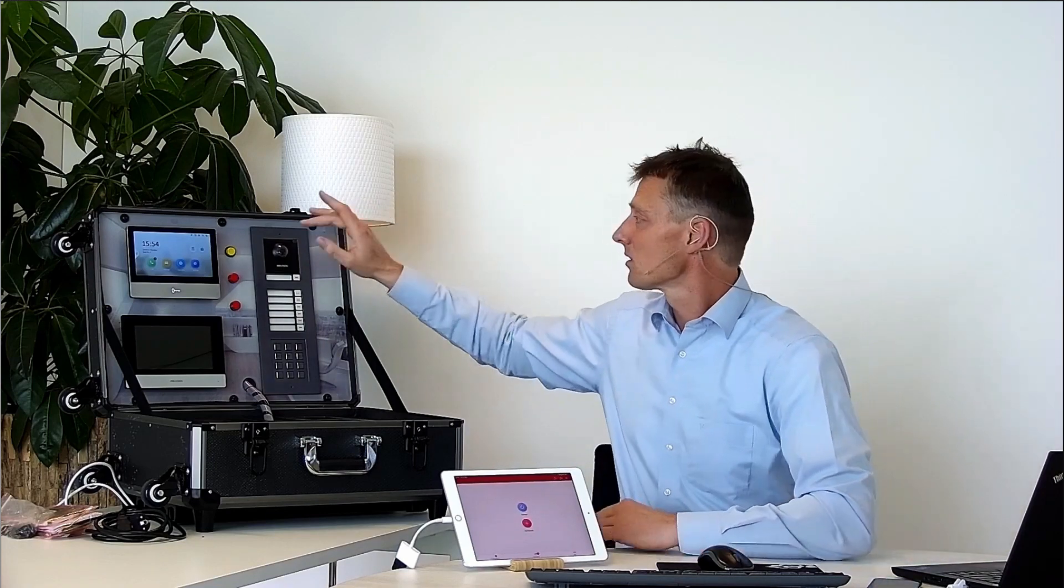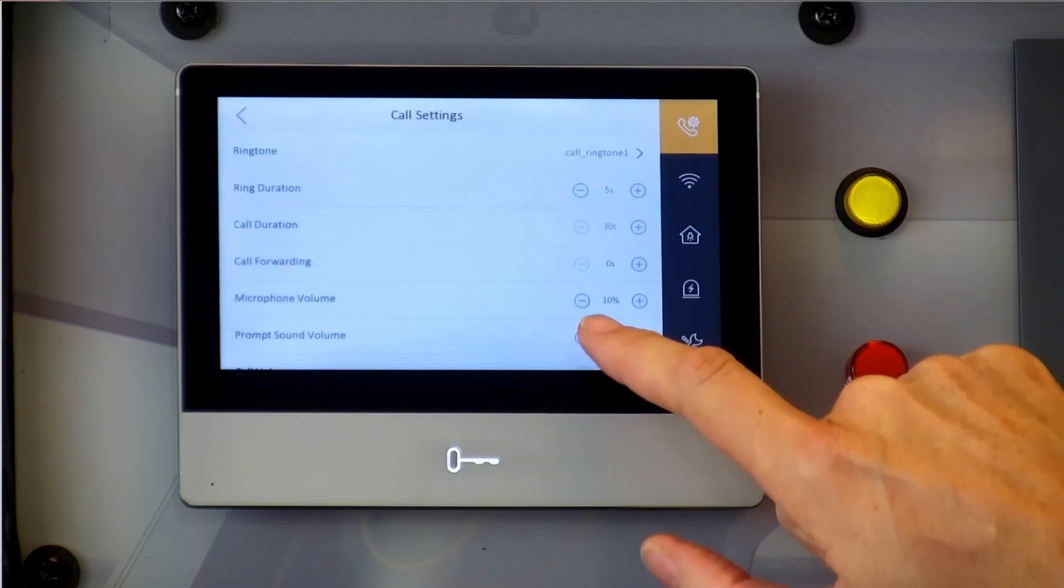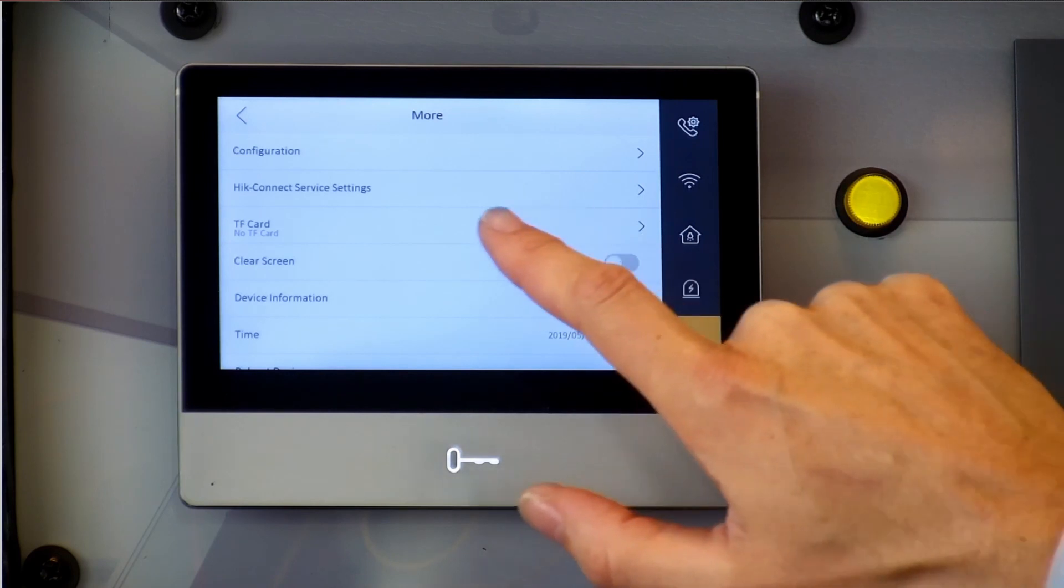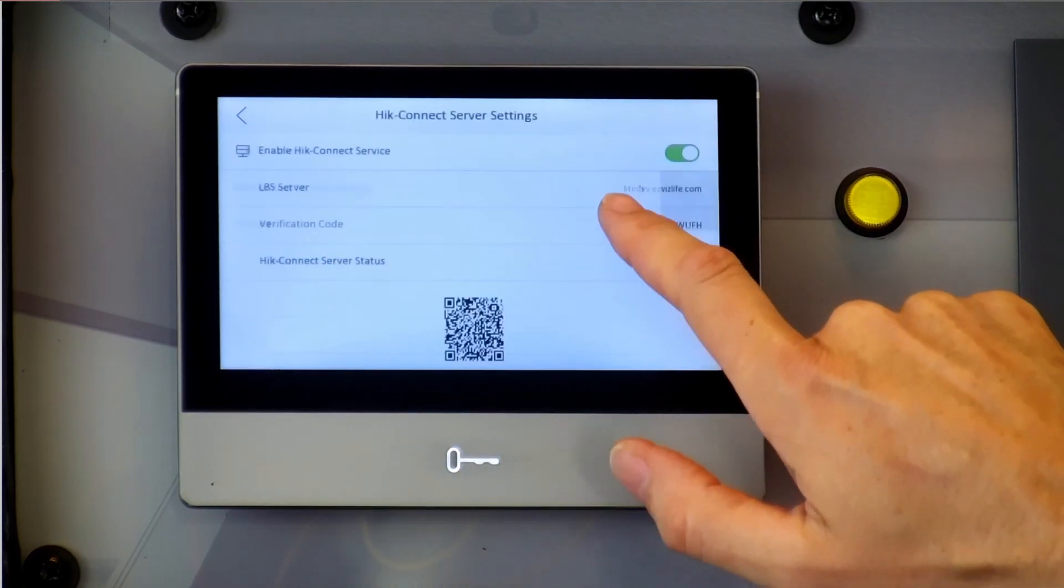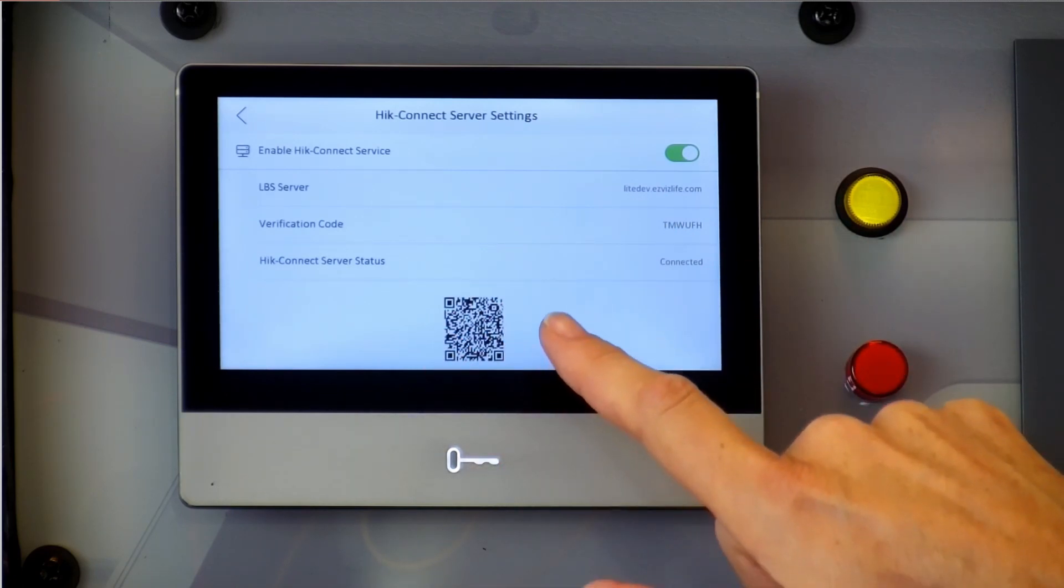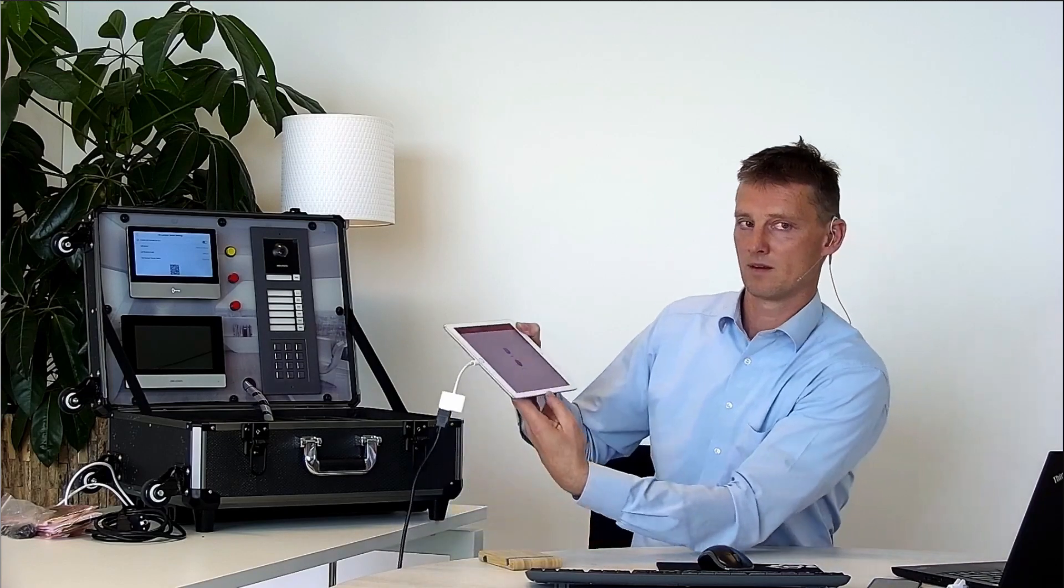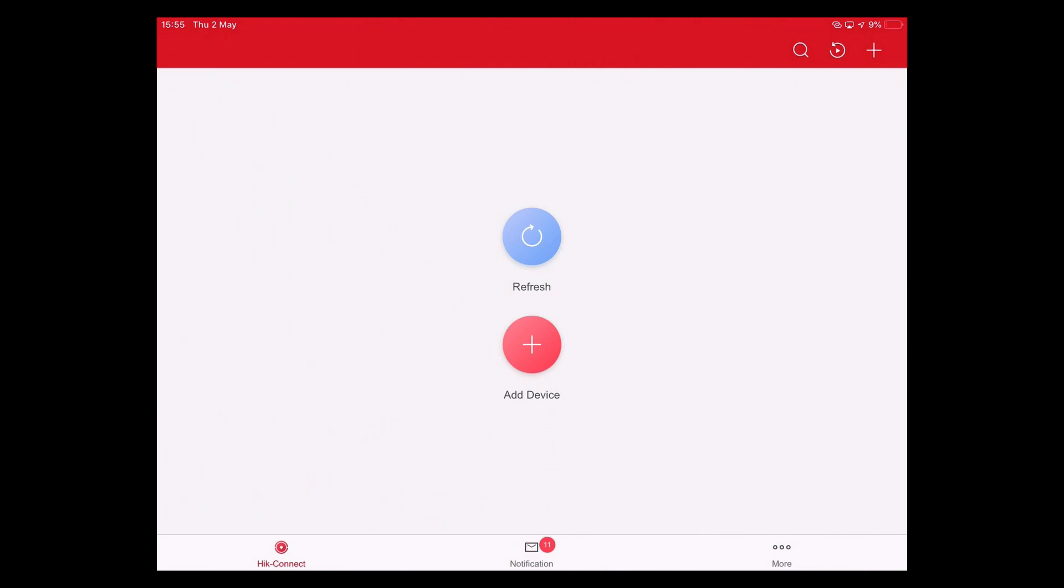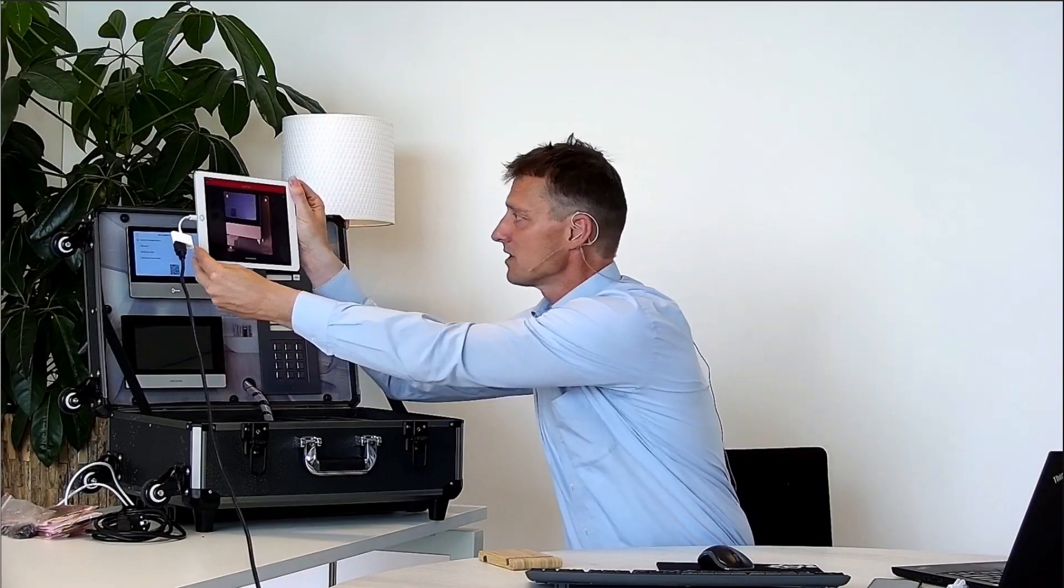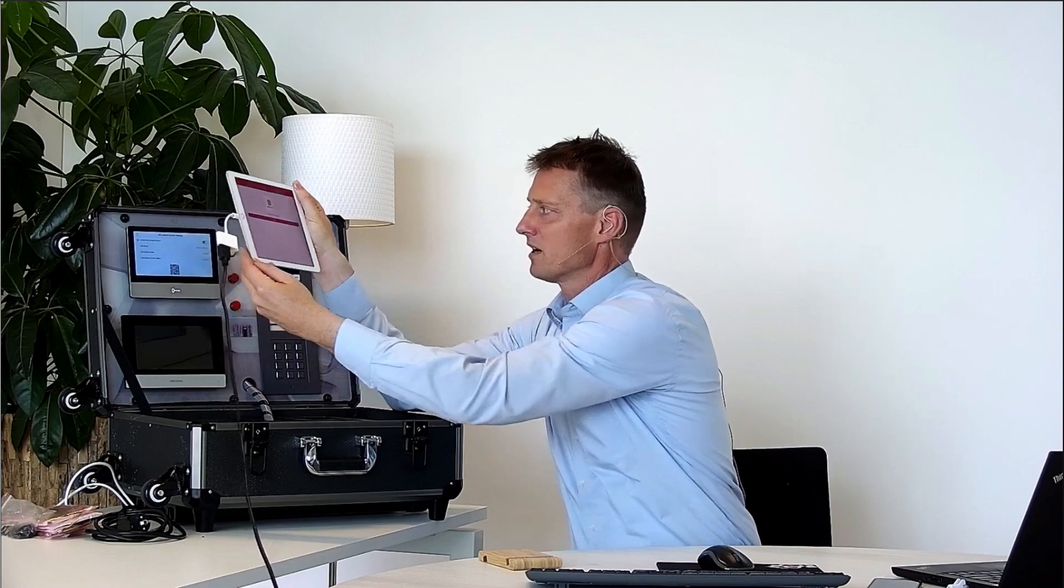Now I'd like to demonstrate to you how to connect this iPad to our door phone station. Before we start we go to the settings inside of the door phone. We go to the configuration and there we find the Hik-Connect server settings. We open this page and in this page we find the QR code. Now we're going inside of the tablet. Inside of the tablet we can press add device. This will open the scanner and we'll be able to scan the QR code.